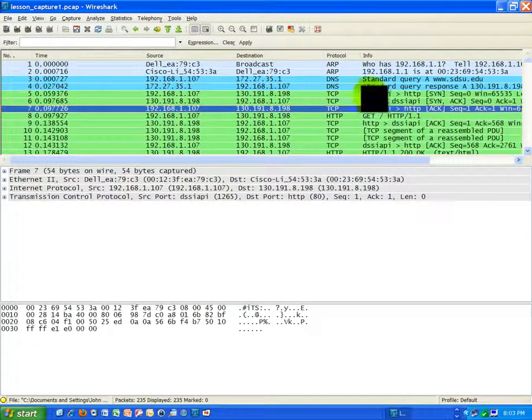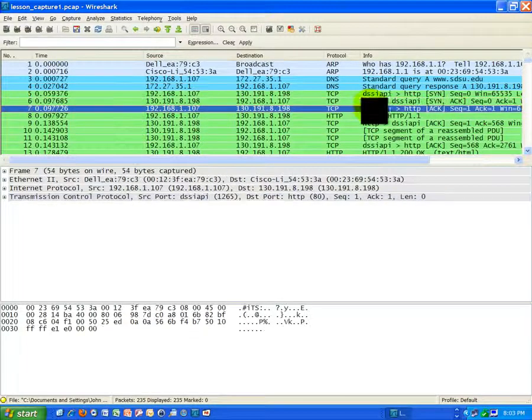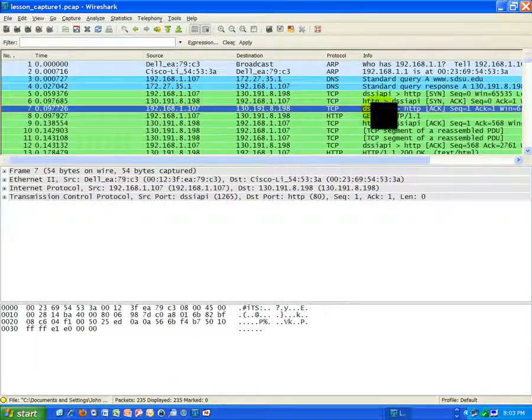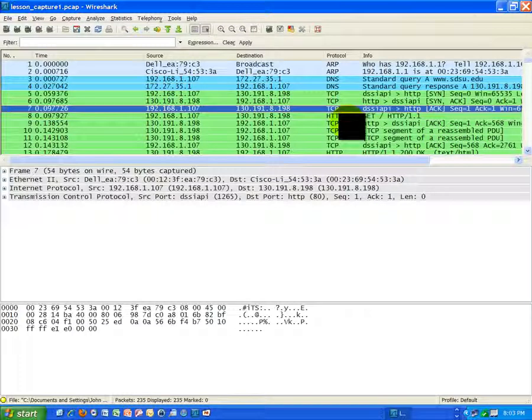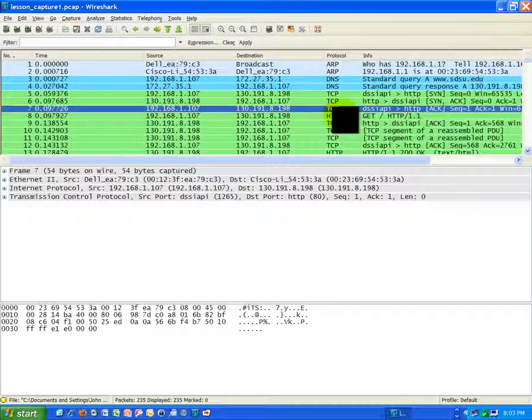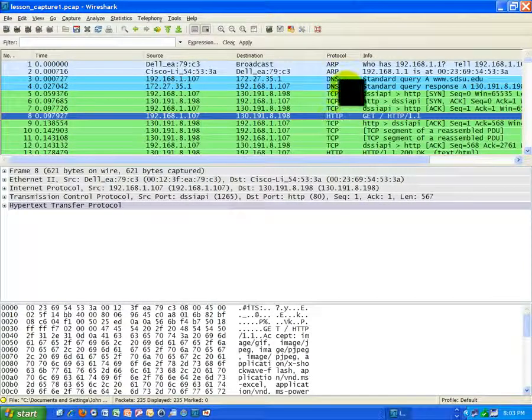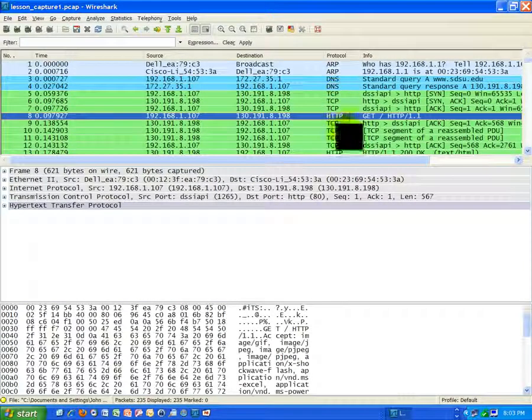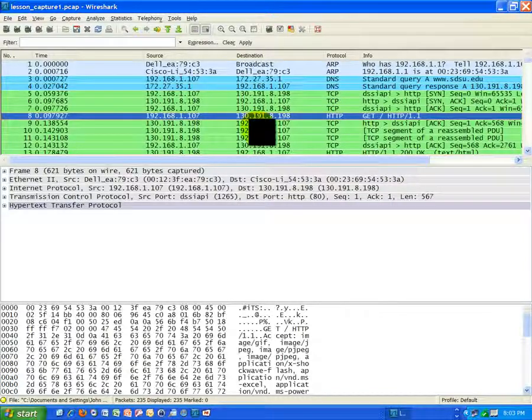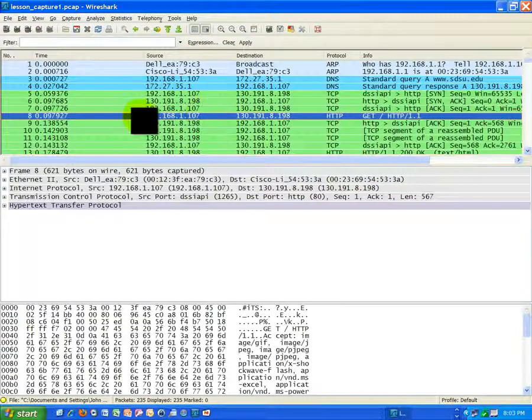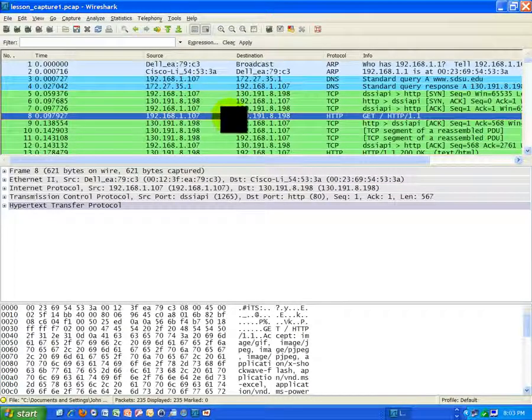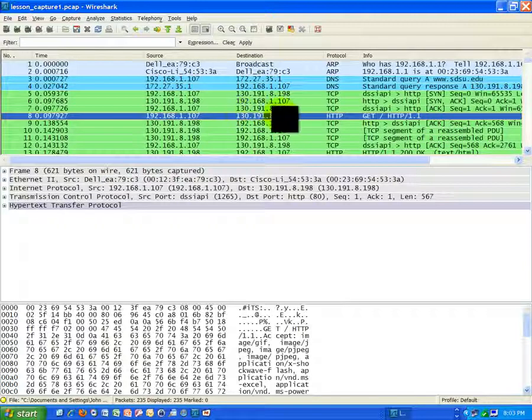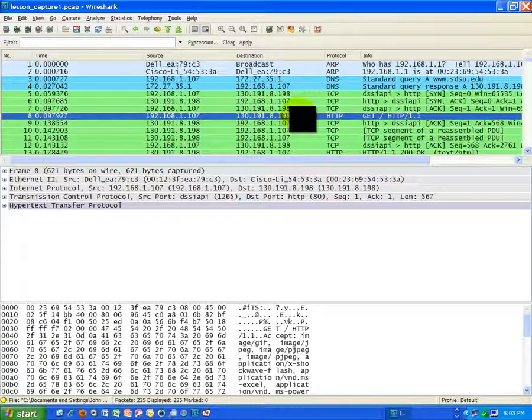What are we establishing this connection for, this three-step handshake? The purpose of that handshake is to be able to do hypertext transport protocol. If you look at the frame that comes directly below the handshake here, you see it's an HTTP protocol reference. It's coming from my IP address, 192.168.1.107, and it's going to 130.191.8.198, which is the San Diego State University web server.